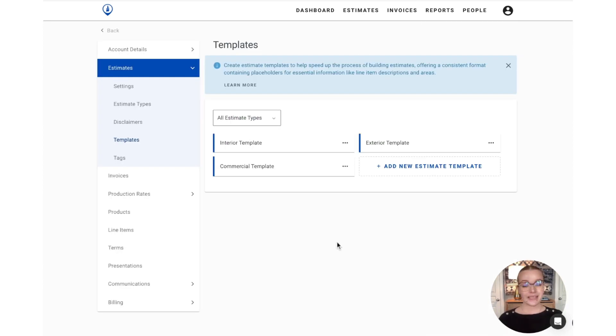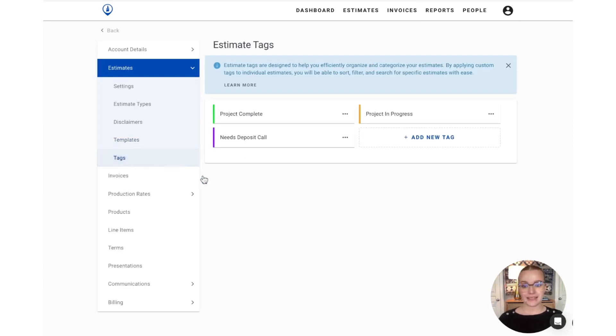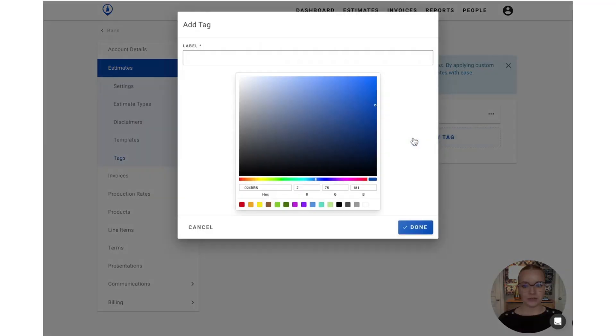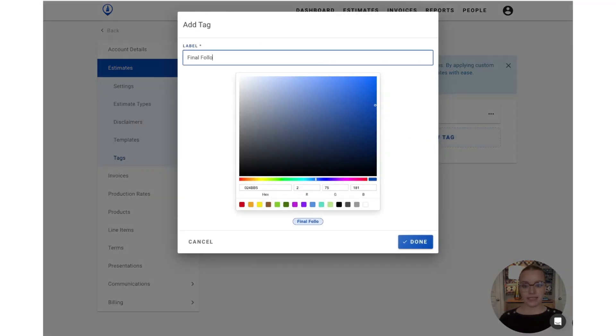Finally, in this section, we have estimate tags. Now, these were designed to help you efficiently organize and categorize your estimates. So you can create custom tags here by selecting add new tag, entering in the label, let's say final follow-up needed.